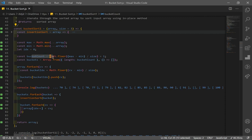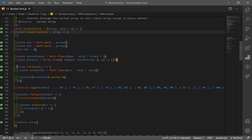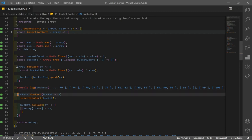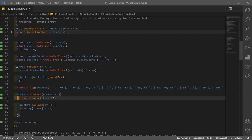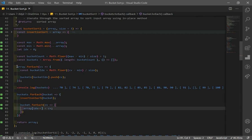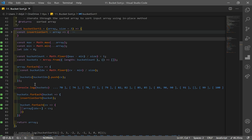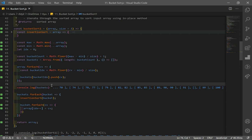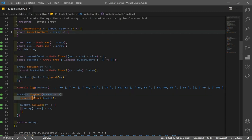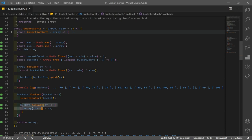To summarize the code: we get the bucket count and initialize buckets with empty arrays. We iterate through all array elements, compute each bucket index, and push elements in. Then we iterate through our buckets, run insertion sort on each, and use the in-place method to overwrite the original input array. Finally, we return the sorted array. Pretty much all the heavy lifting is done by insertion sort — the bucket sort logic itself is straightforward.